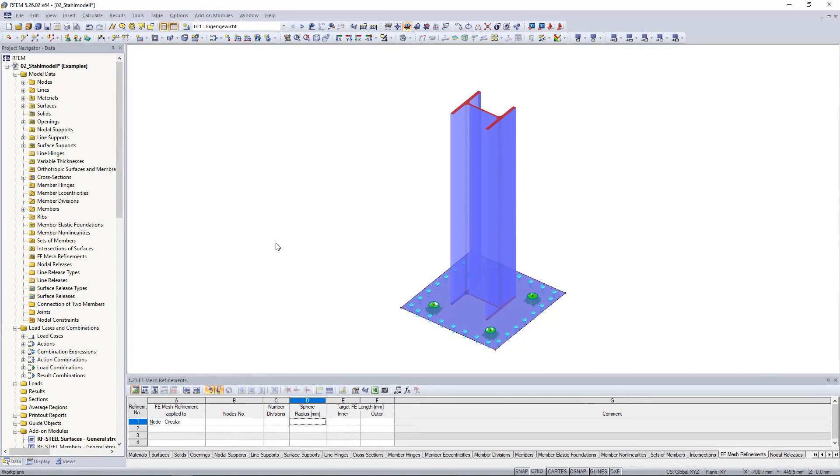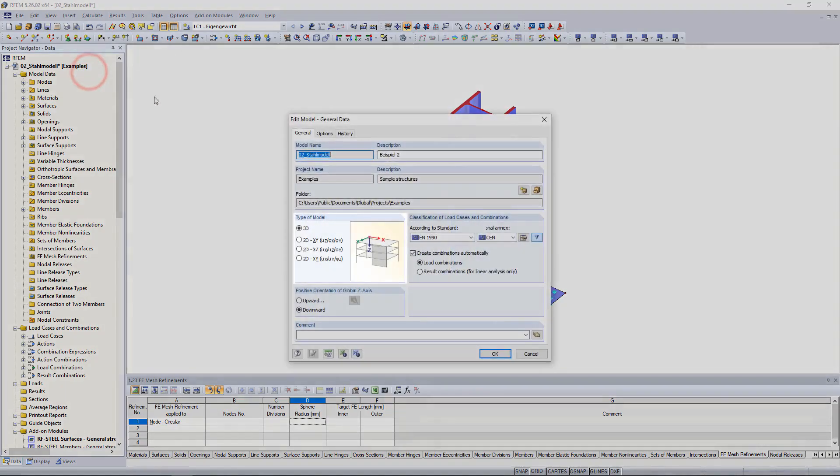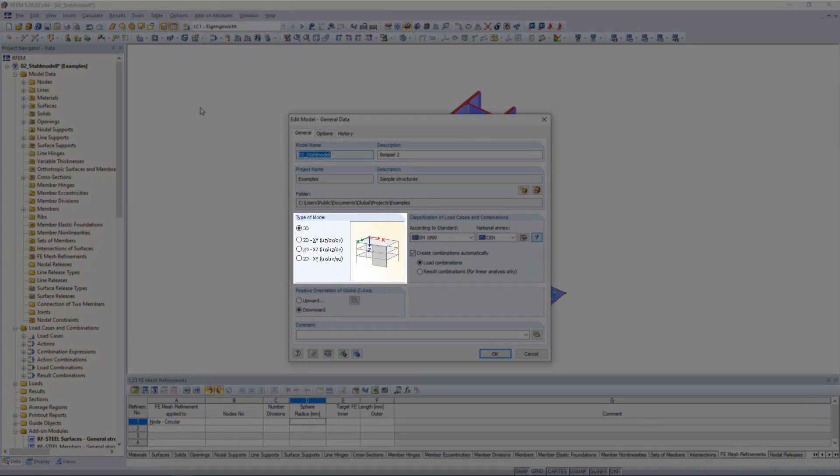Sometimes it's necessary to carry out a more detailed analysis for certain areas of a framework. To do this we need a FE mesh on the surfaces of a member. You can insert the individual surfaces manually but this is quite complicated. Small hint at this point, this function is only available in a 3D model.